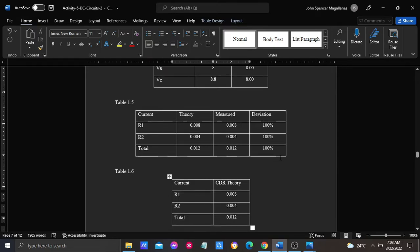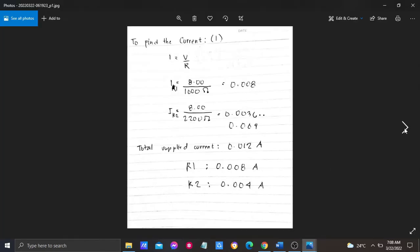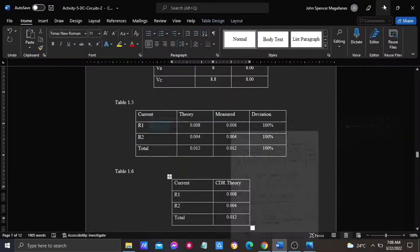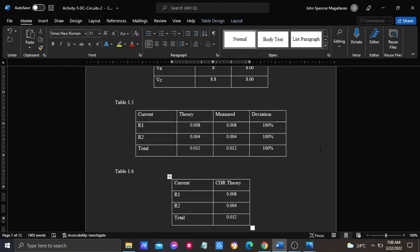In item 4, we have to cross-check the theoretical results by computing the two resistor currents through the current dividing rule.